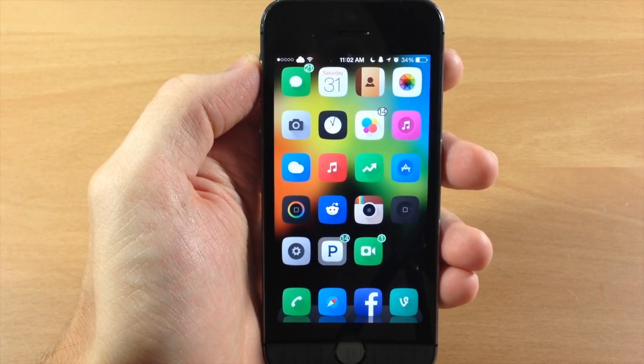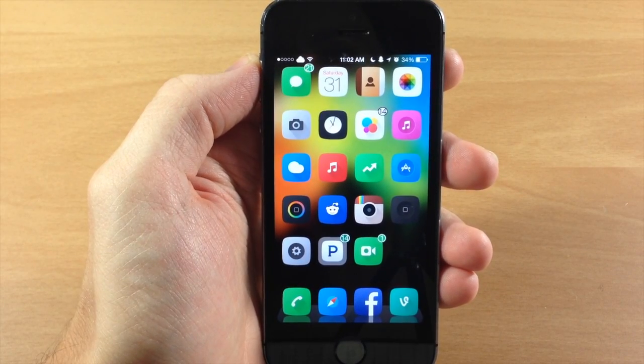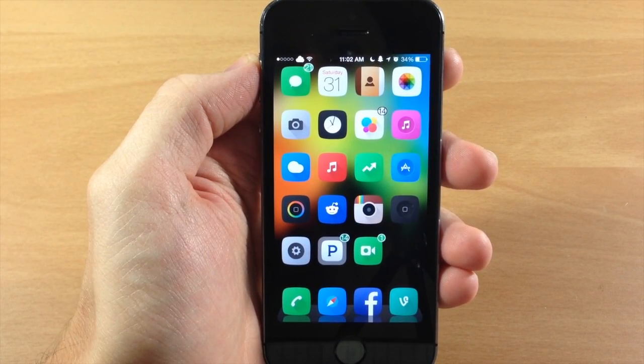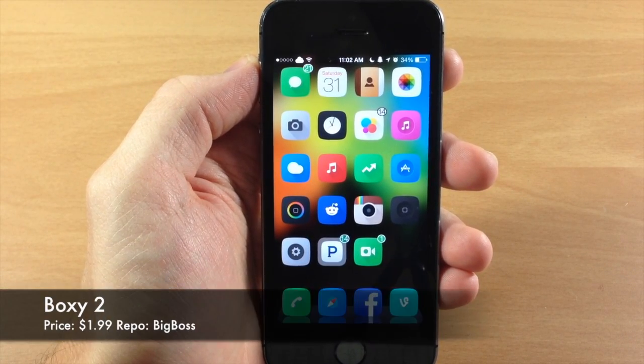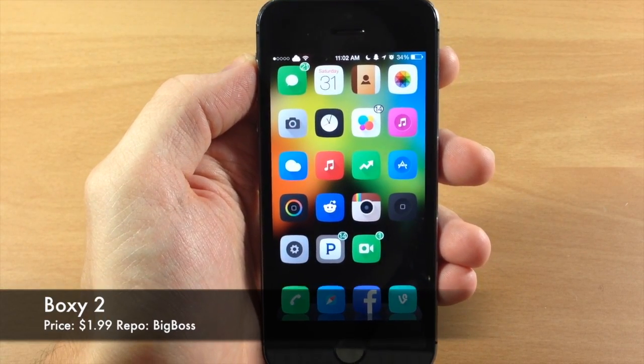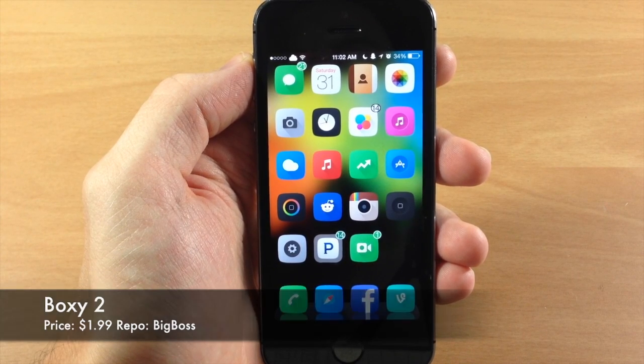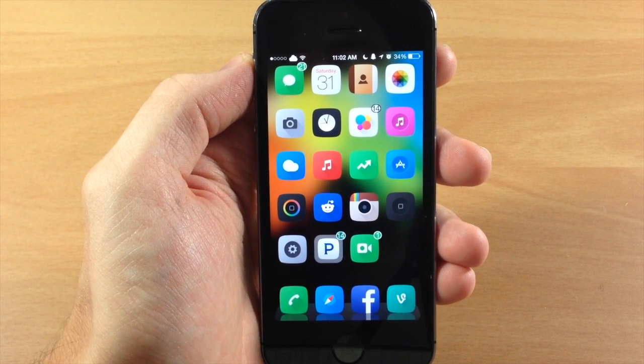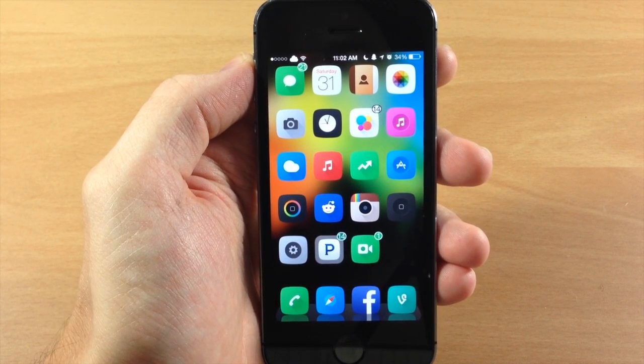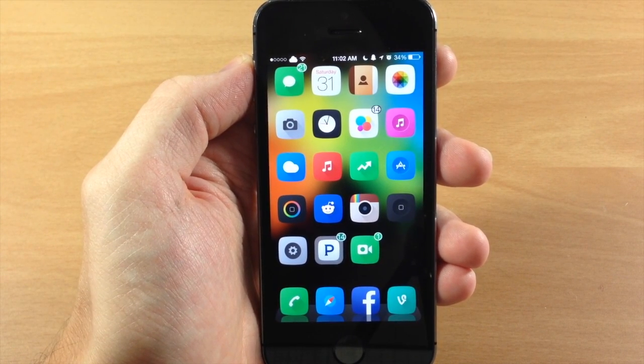What's up guys, this is iTweeks here and today I'm going to be showing you a new tweak called Boxy2. Now what this tweak is going to allow you to do is easily manipulate the layout of your springboard.